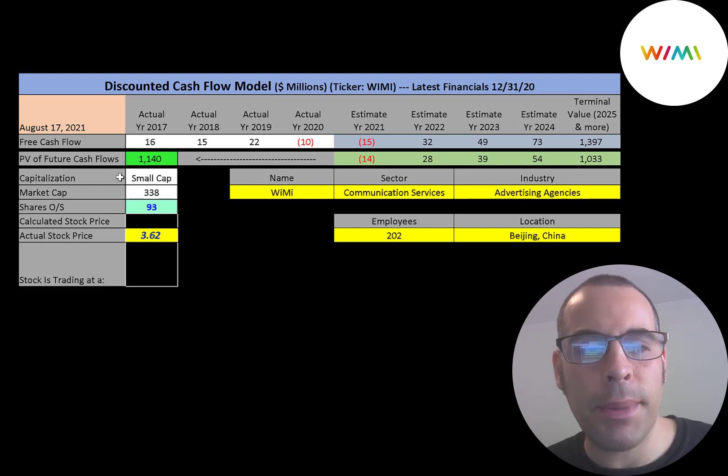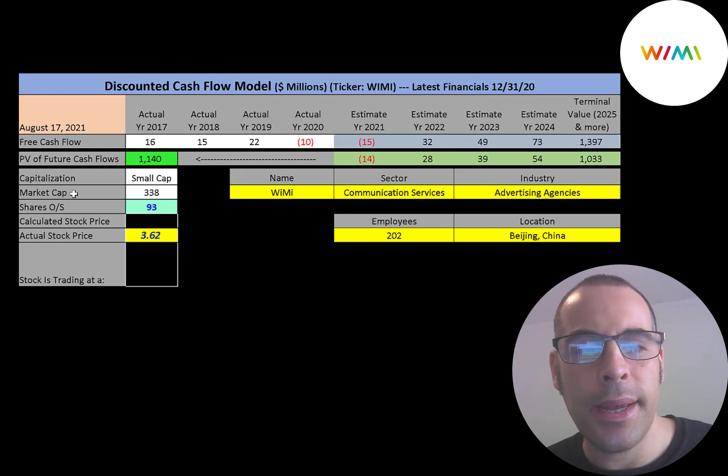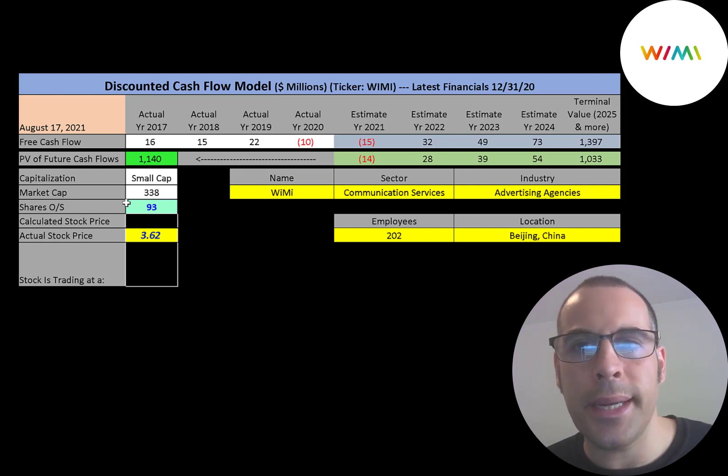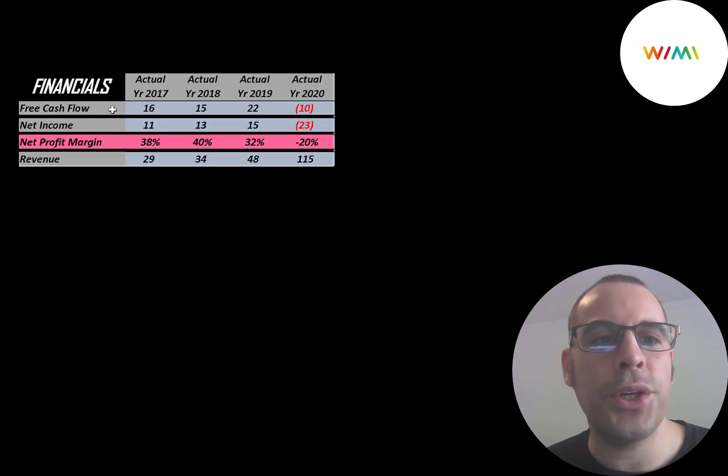This is a small cap company, $338 million market cap. They're trading at $3.62 a share, and they have 93 million shares outstanding. Let's look at their financials.